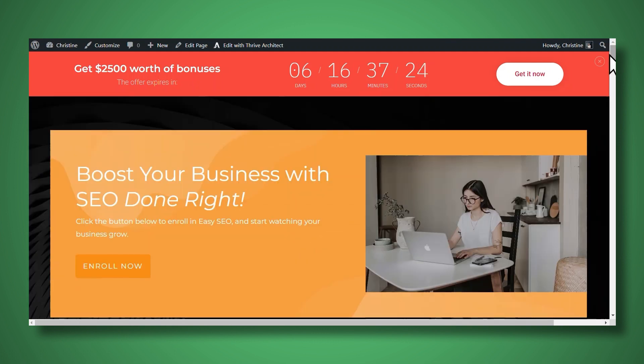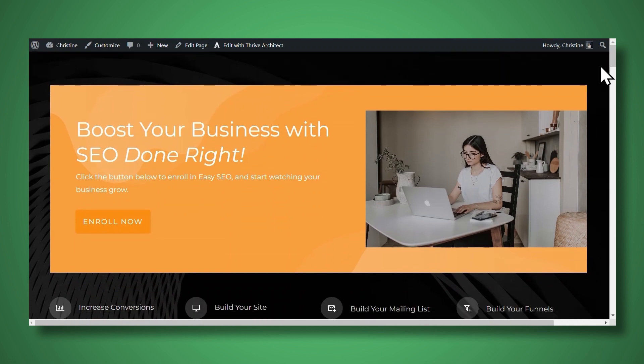And of course, if you like, you can get rid of it if you want to. And there you have it. That was how to add a countdown timer to your WordPress sales page using Thrive Ultimatum.